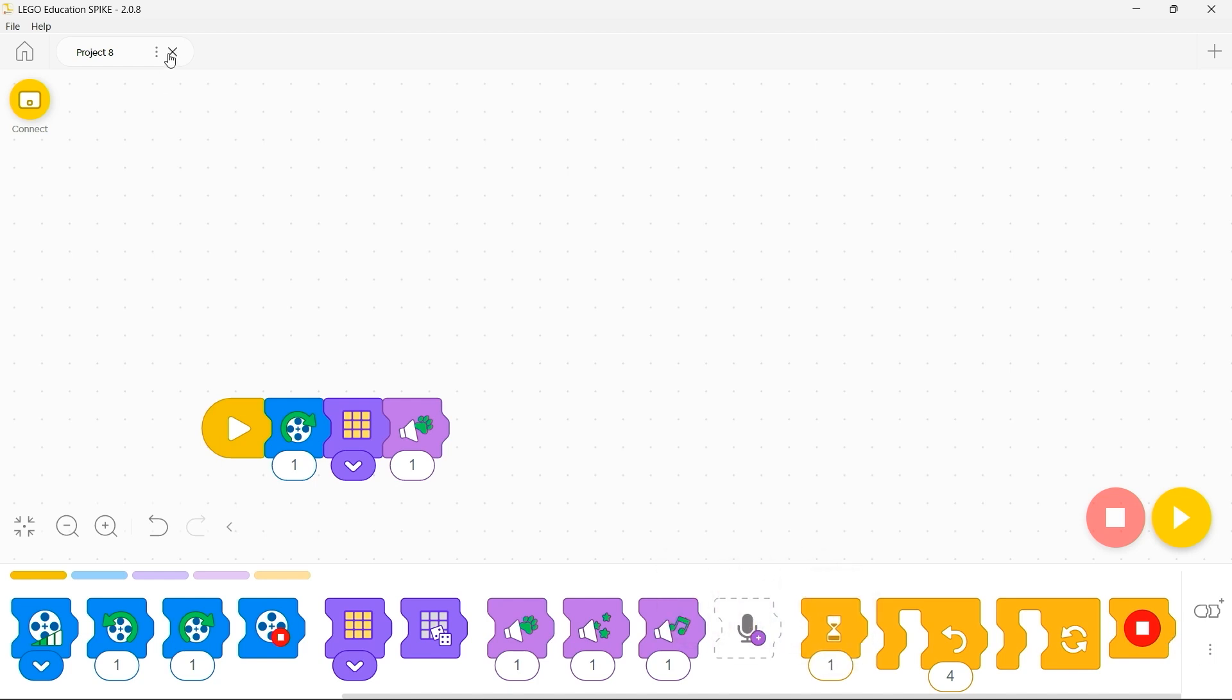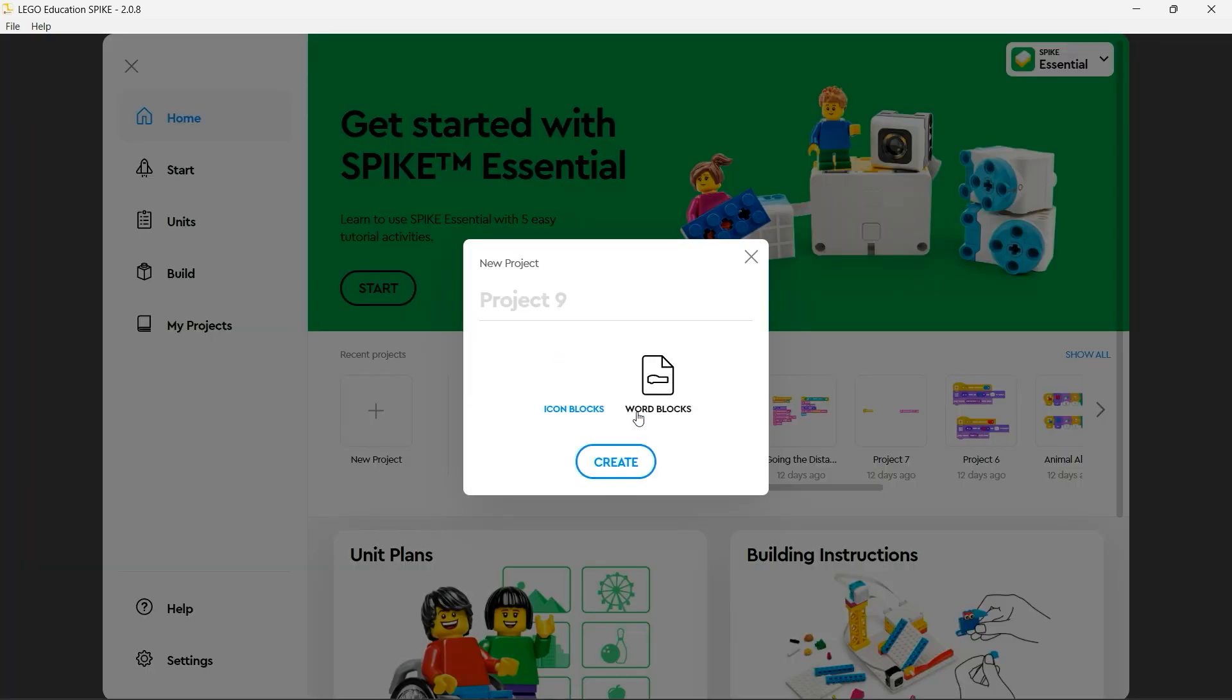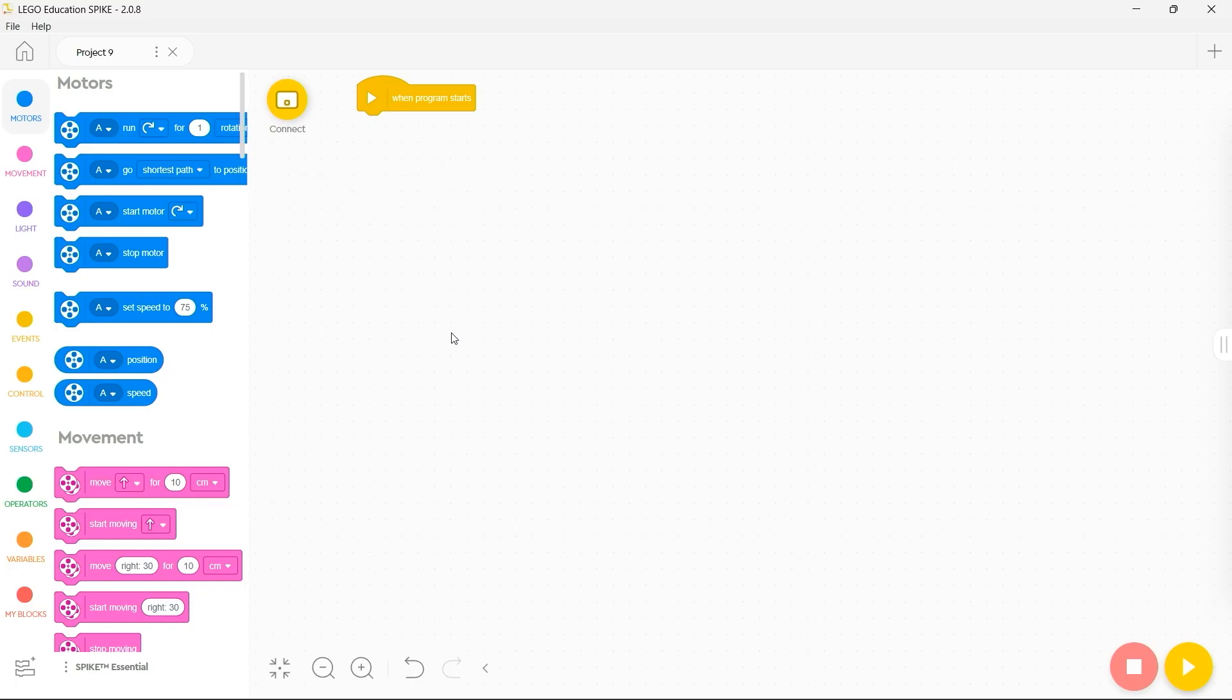If I want to move up a level I can instead choose to use word blocks. Now you'll notice that this looks very similar to Scratch and indeed this is built upon Scratch.